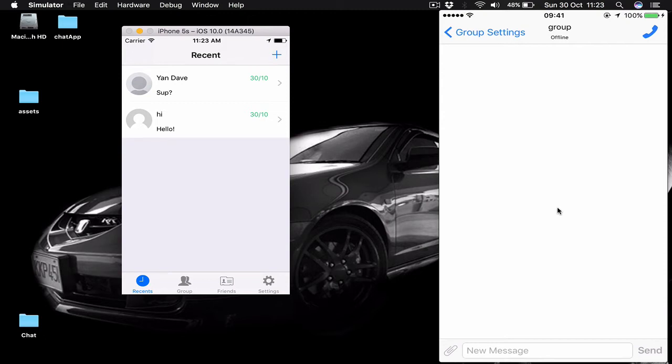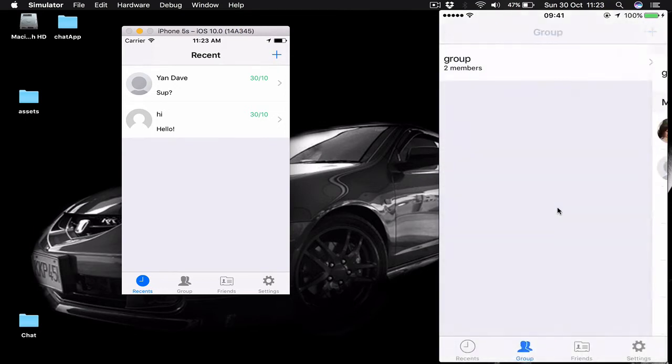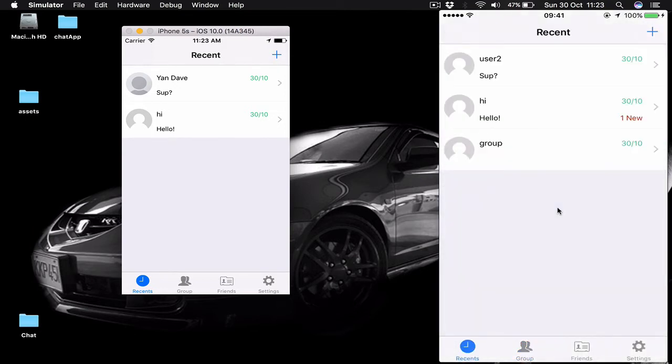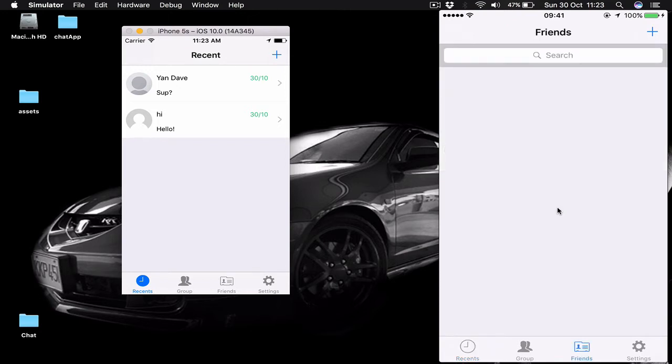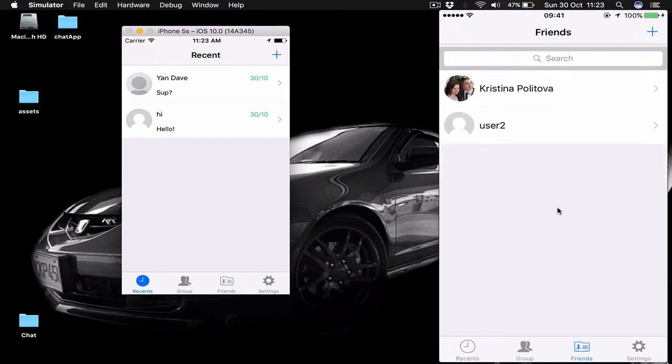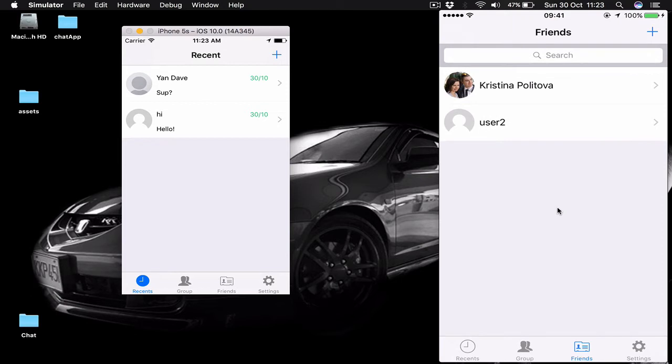As you have noticed, there's a call button on the right top corner, and you are right, we are supporting the call function as well on our new chat.